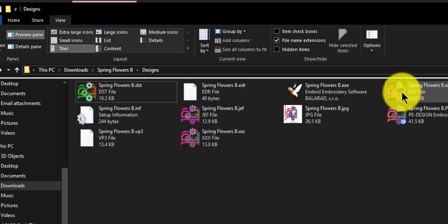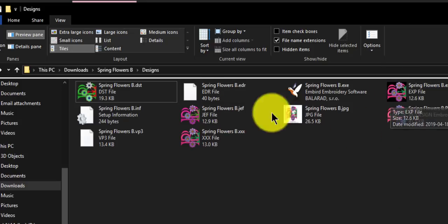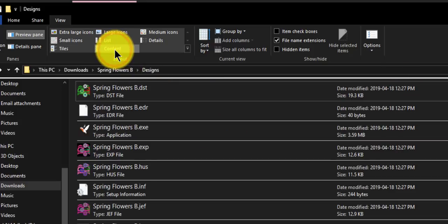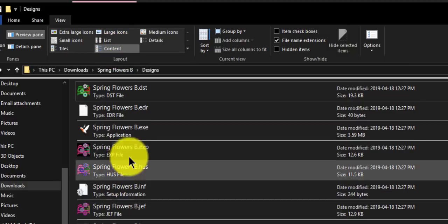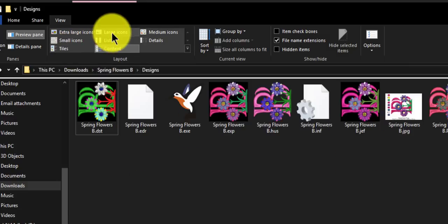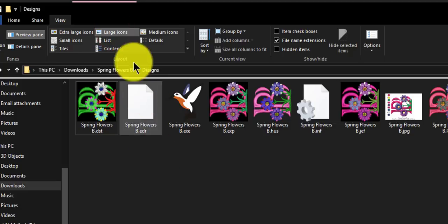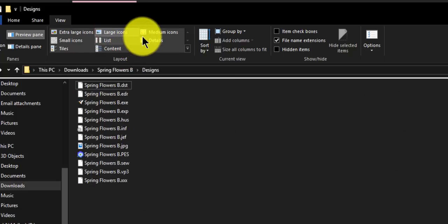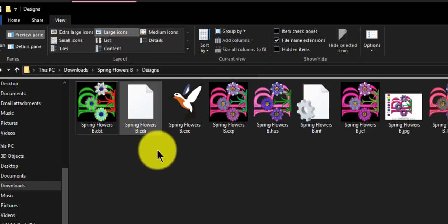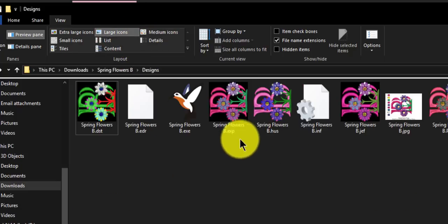It's really hard to see. You can make it into a list, you can put details, you can put tiles, which I kind of like. It's kind of nice. Content, that is nice too. There's a lot of information on it. But I happen to like the large icons.